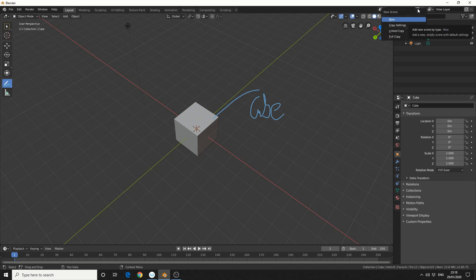And this is where linked copy comes into play. So if you do like a link copy, it'll actually copy your objects and it links the objects together. And then you have full copy. And full copy pretty much does exactly what it says on the tin. It makes a full duplicate copy.